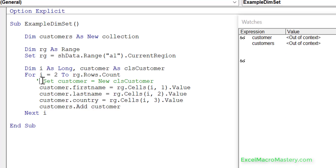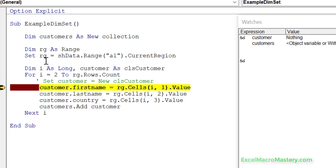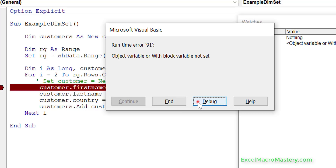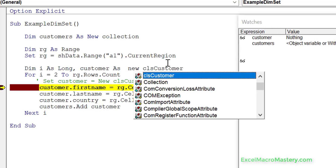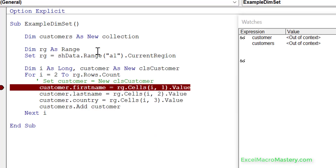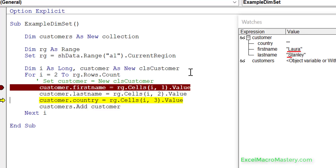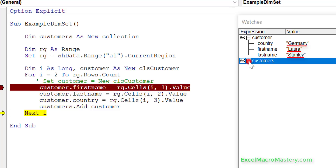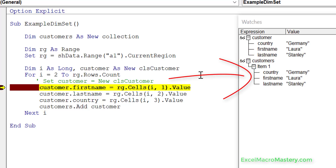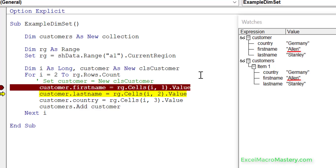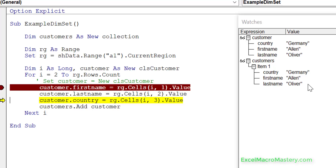If we run the code again but only use 'new' once outside the loop, we've got one customer object only. We go down: customer first name is Laura, Stanley, Germany — same as before — and we add this to our collection. But when we come to the next row it's the same customer item, the same object in memory. As we set the values again, the values change in the collection because both entries are pointing to the same object. When we get to the next country, Germany changes to Luxembourg for both items because they're both pointing at the same one.